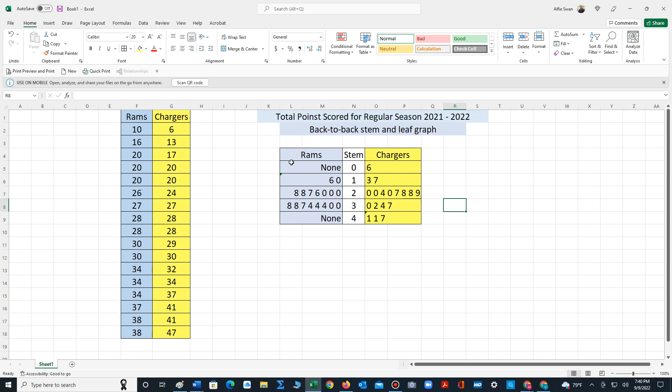When we have data on the right side, we write that data in ascending order. Data on the left side is in descending order. Once the stem and leaf plot is constructed, you can compare the data sets to see if there's any patterns you can recognize. Thanks for watching the video. I hope this helps you.